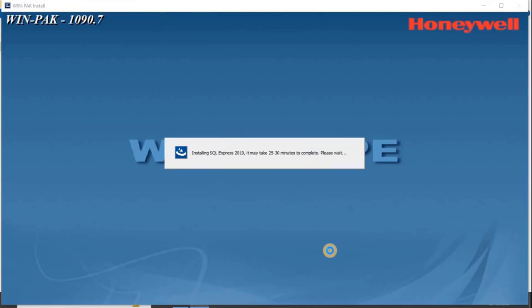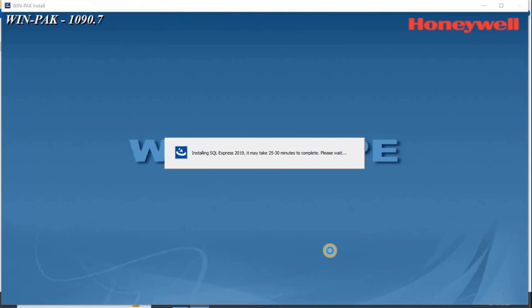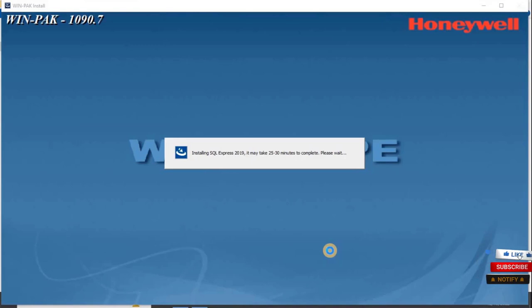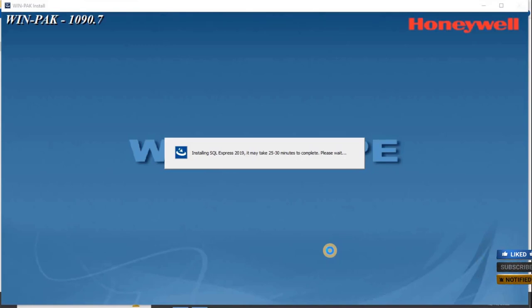Meanwhile, please note that before you start the installation of the WinPak software, make sure you enabled the .NET Frameworks, otherwise the installation will never start and you will have the error for .NET Frameworks.